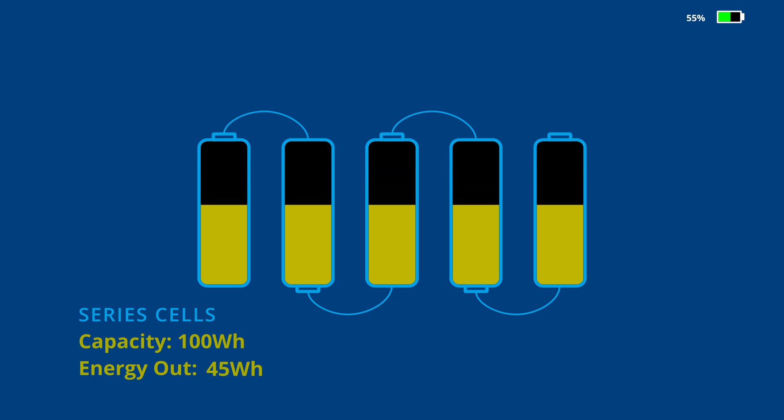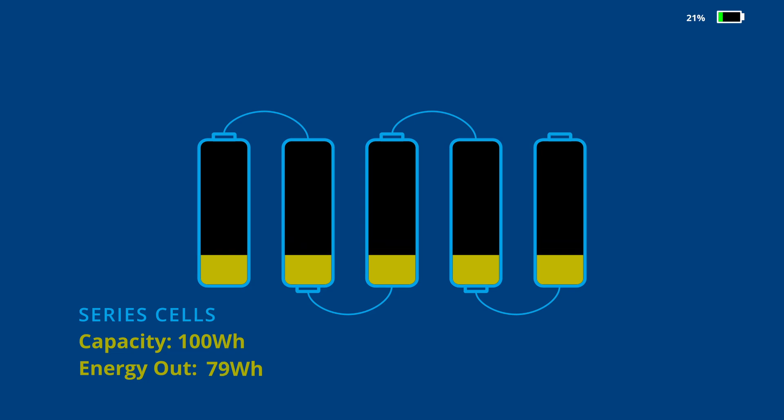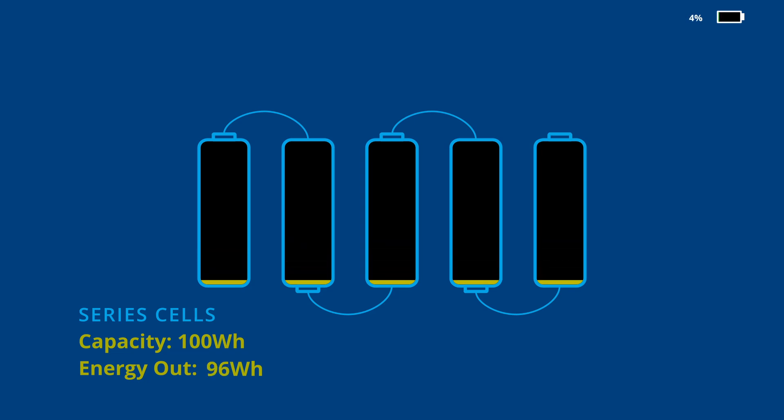The state of charge of the entire pack is determined to be zero whenever a single cell within the pack reaches its low voltage threshold. In this case, the cells are perfectly balanced, allowing all 100 watt hours to be extracted.